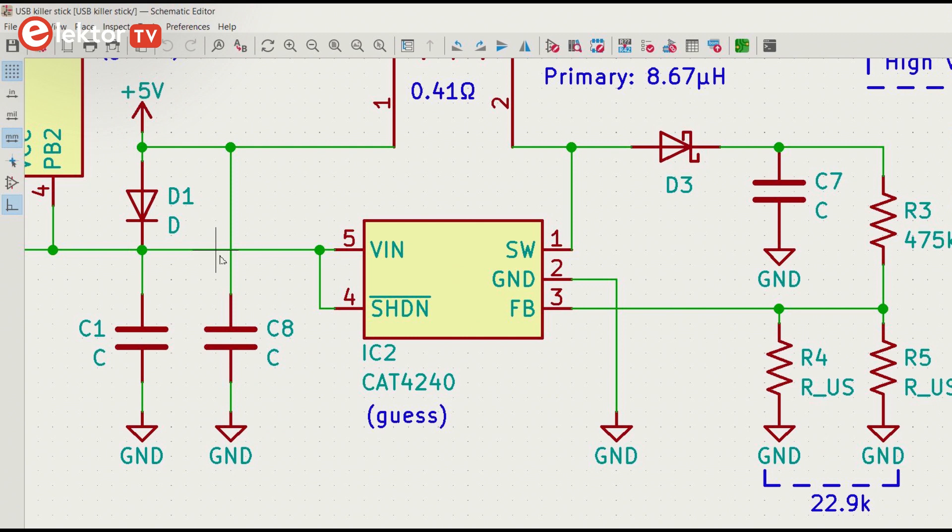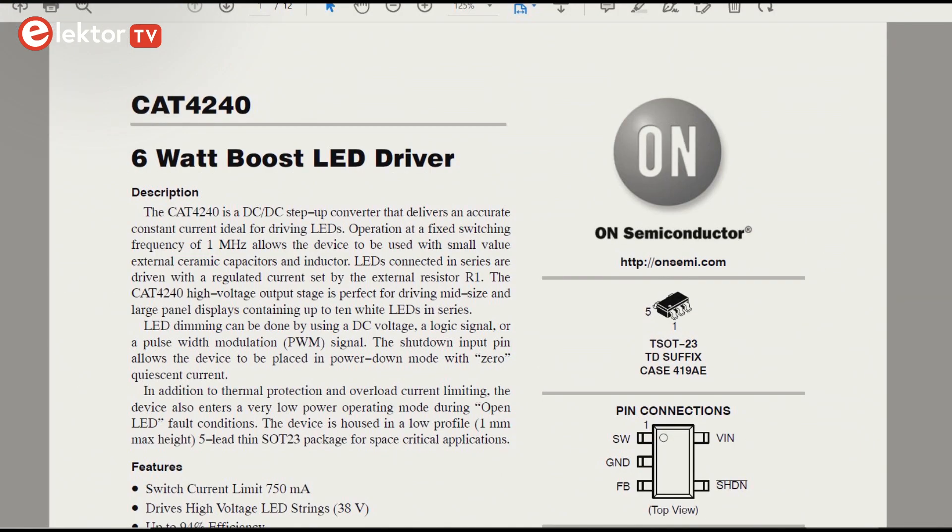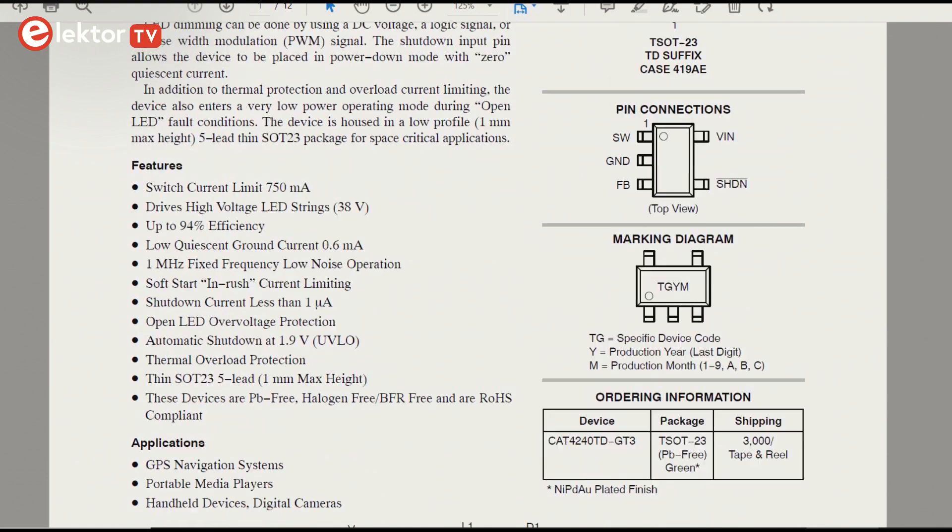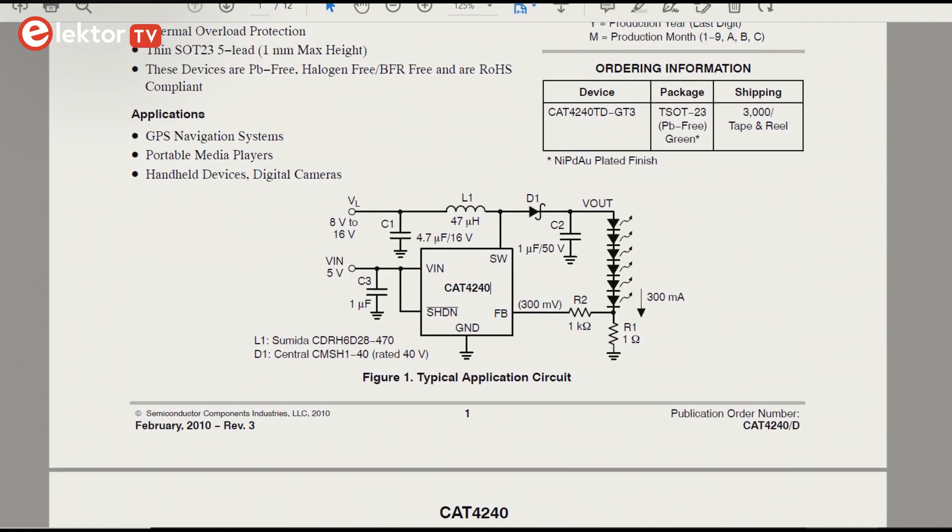Identifying IC2 proved to be more difficult. It was suggested that it might be a xenon flashbulb boost converter IC, but I couldn't find one that matched the footprint. However, I did find the CAT4240 6W LED boost driver from On Semiconductor. That looked like a good fit.